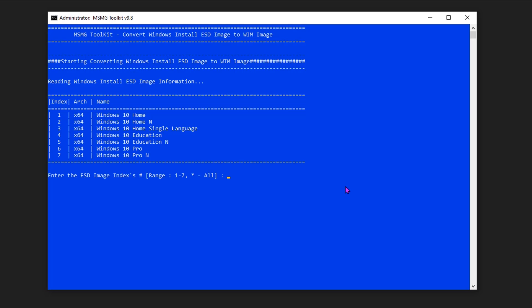Now you can see all the Windows 10 versions included in this image file. If you are a Home edition user, you can enter the related serial number; if you want Pro edition, then enter the Pro serial number. You can also see some versions that include the N name, which means it is the same edition but without Windows Media Player and related technologies including music, video, voice record, and Skype. By selecting the N series, we can eliminate a few Windows features that may be unnecessary for many users. I personally like to use Windows Pro N edition, so I am entering number 7.